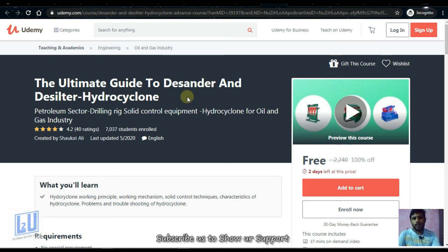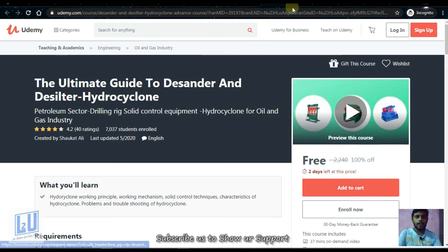Next is Ultimate Guide to Descender and Decelerator Hydro Cyclone. If you are a chemistry student, you can take this course. This course will be free for two days.